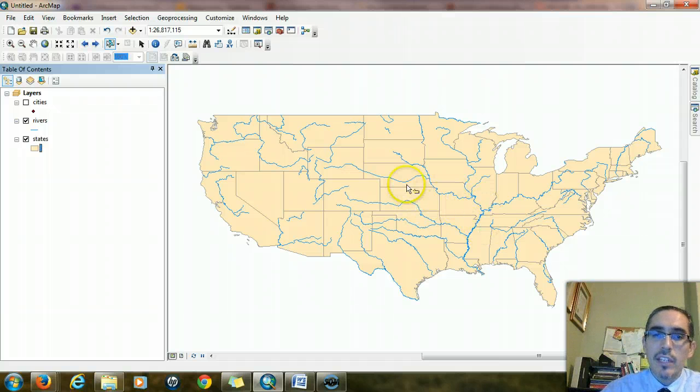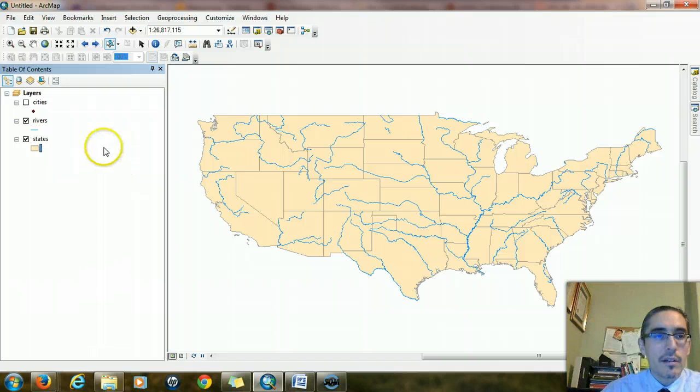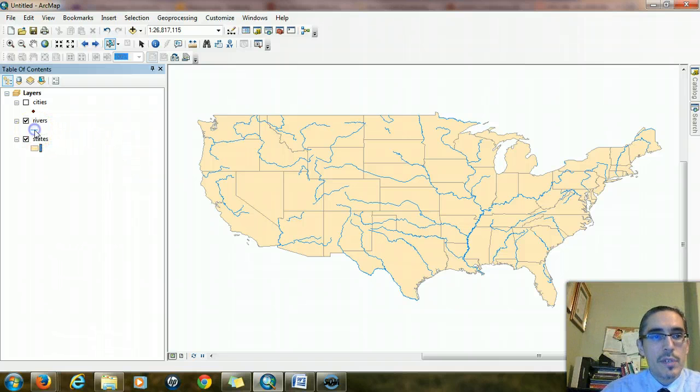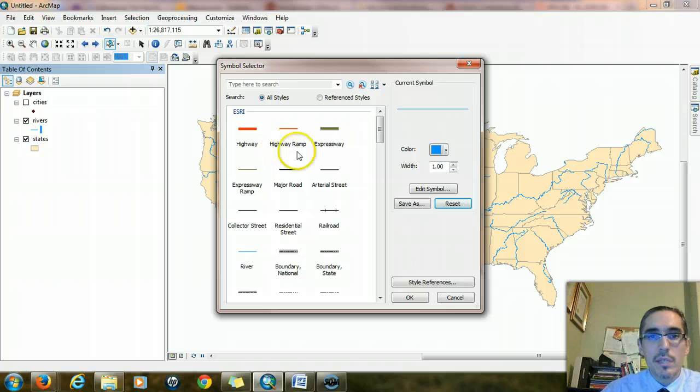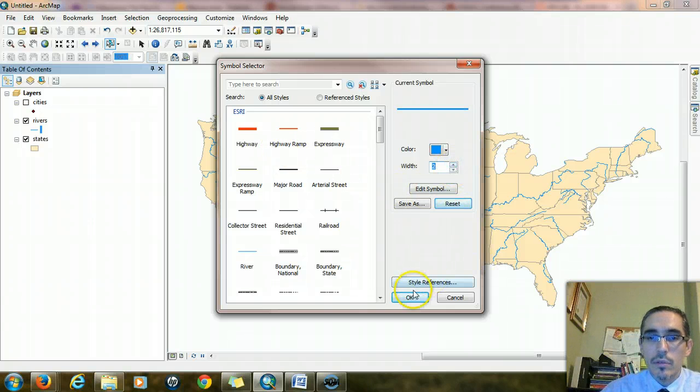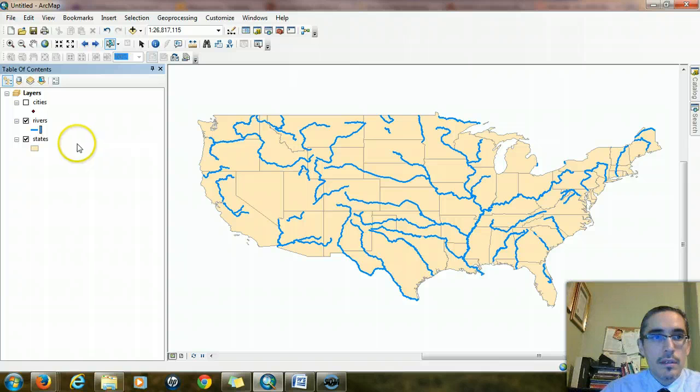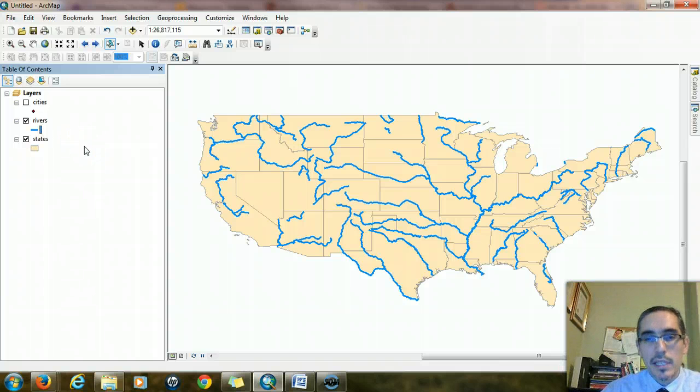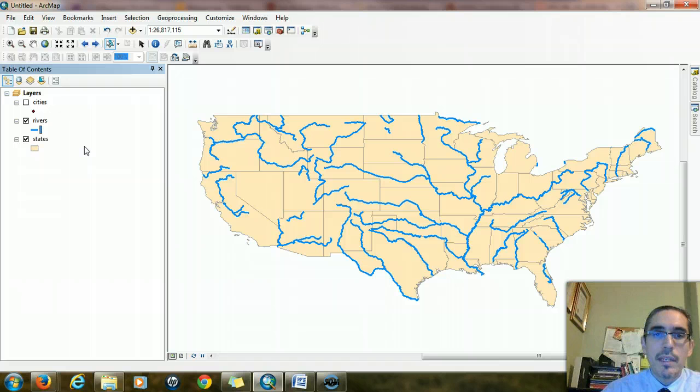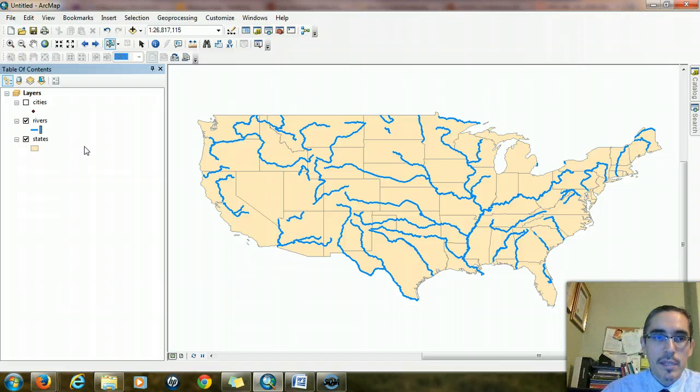I think the rivers could be a little thicker. So I'm going to click on the line for rivers again, bring up the symbol selector, and I'm going to increase the width to two. There we go, now they really stick out. This is probably a little ugly for a map, but for the moment, it'll work for us.